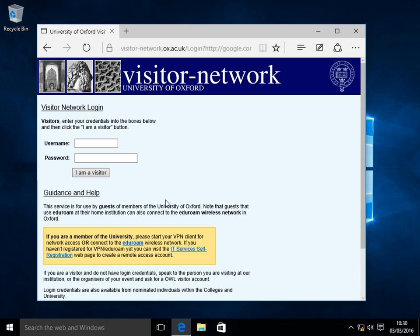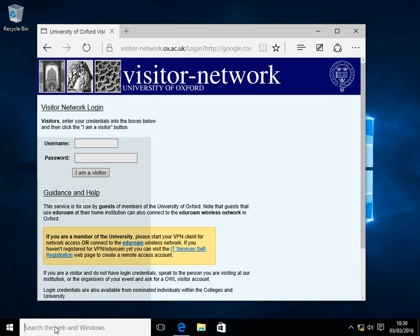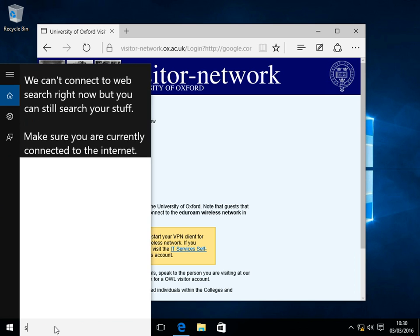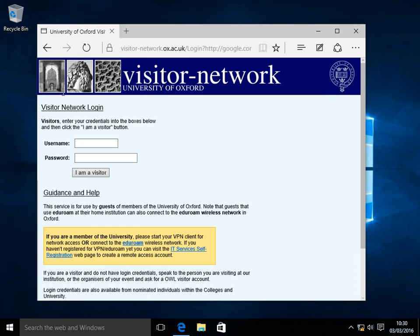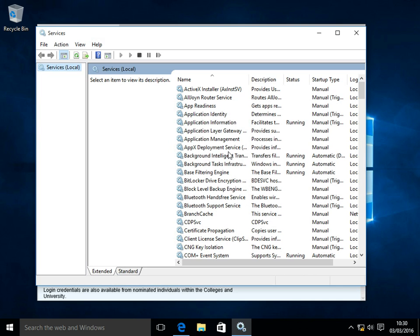To actually gain access to the internet, you'll be using your remote access credentials. To use those credentials, in the search box, type Services and head to the Services desktop app.